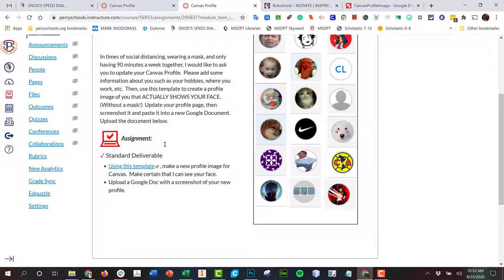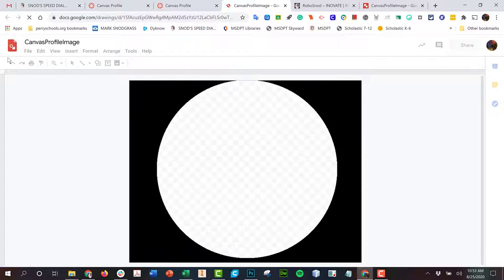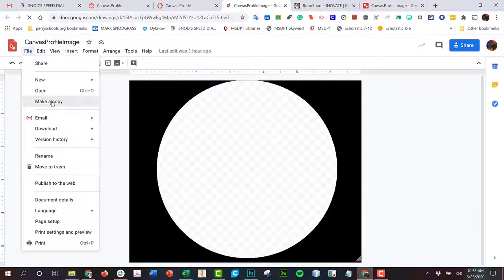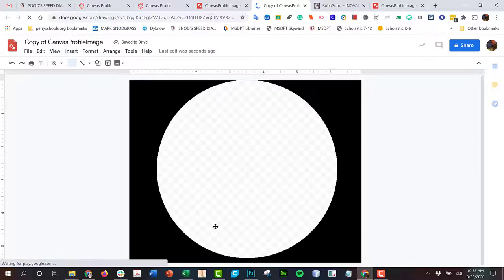Let's do this together. We're going to start by using this template here that I gave you. You're going to click file and you're going to make your own copy of this document. Put your name on it and make your copy. Try to put the copy in the folder I made for you.